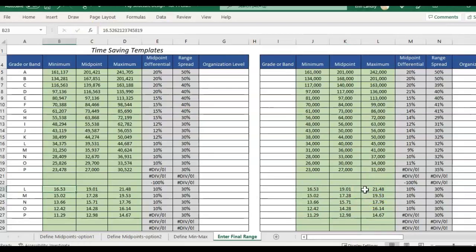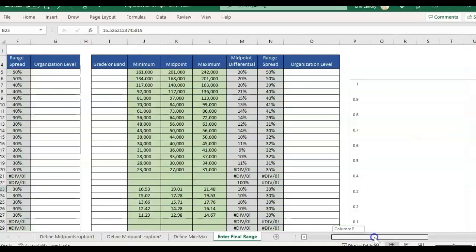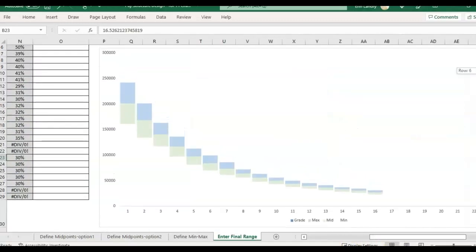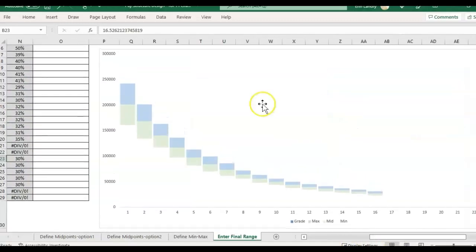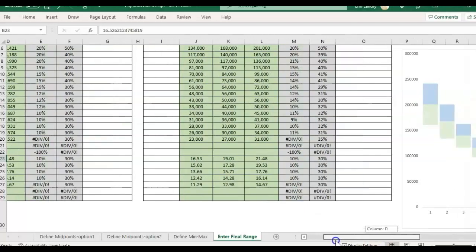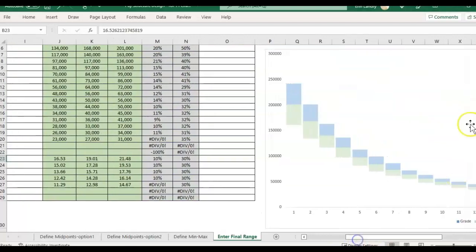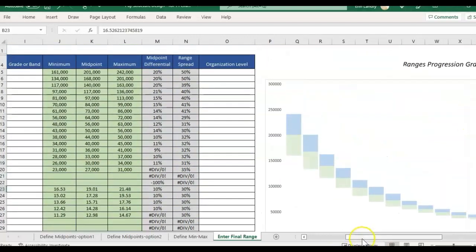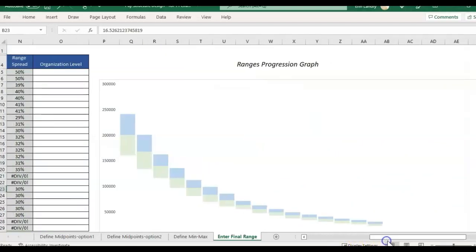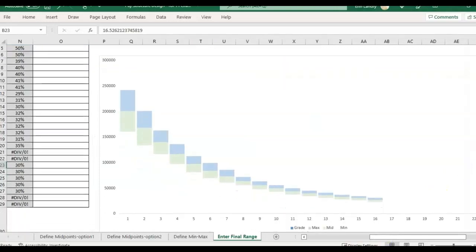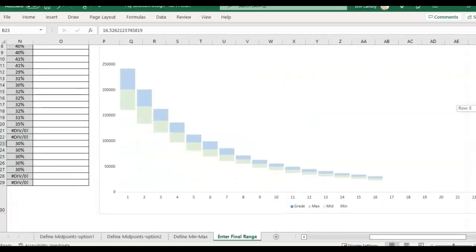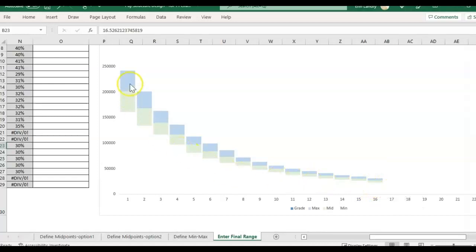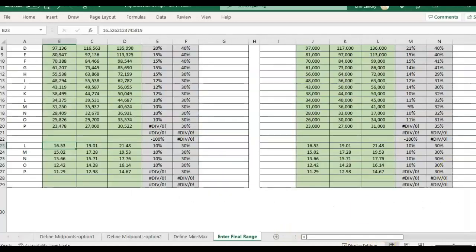So I hope that helps and if you have any questions about that feel free to comment or post if you're interested in this template. It also will populate after you fill out your final ranges. We also have a graph over here that is going to fill out with the visual of your range progression. So that's a nice feature too.